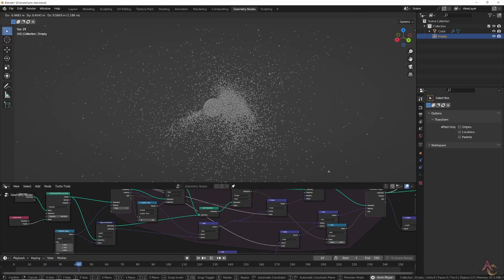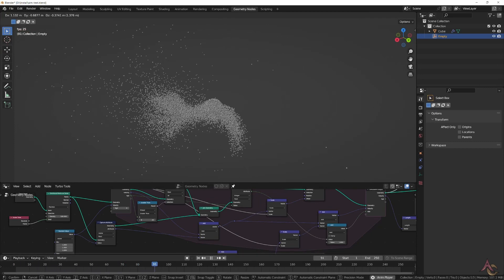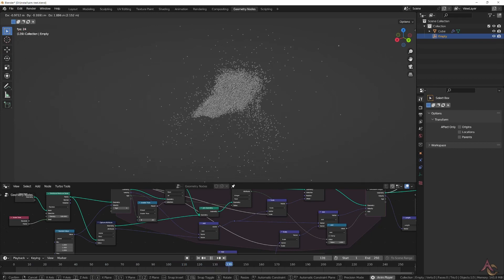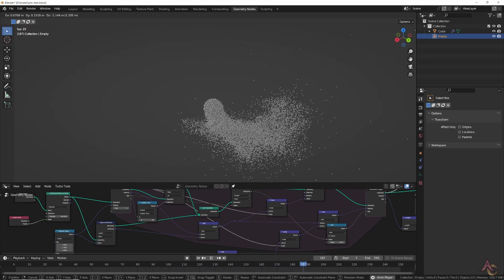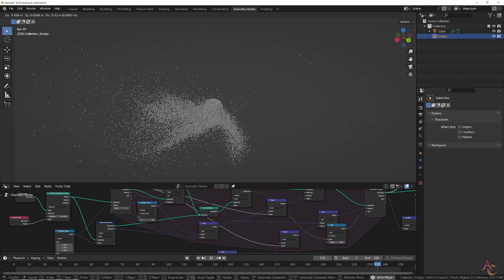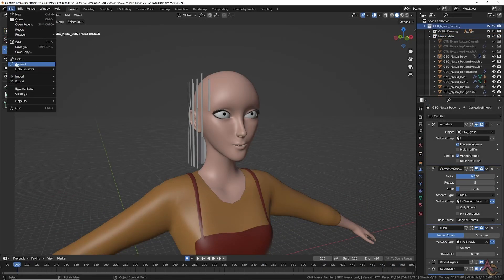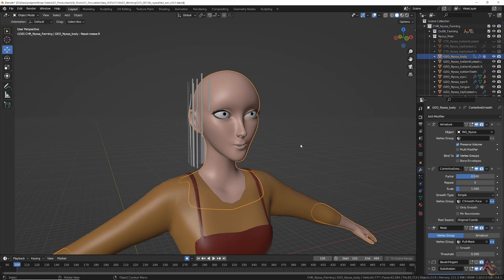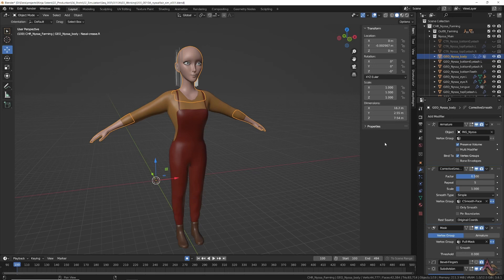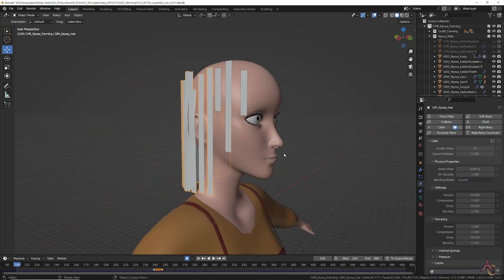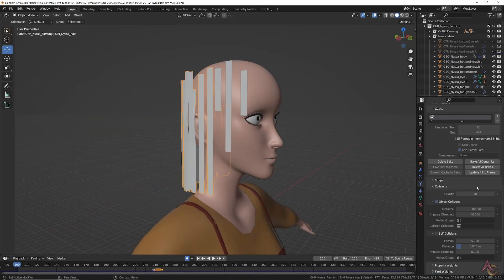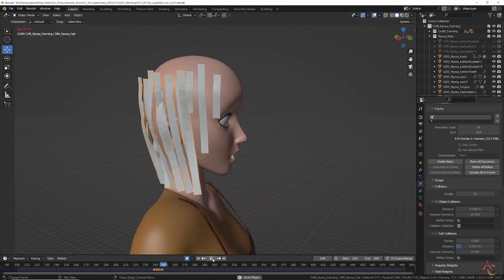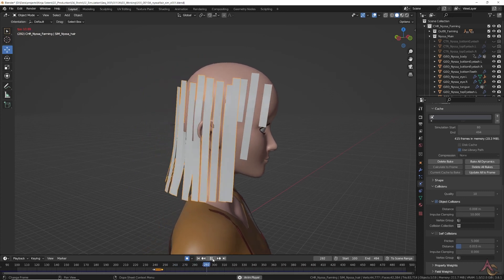While a new simulation system is being worked on using nodes, it's not yet able to do believable and controllable hair or cloth. Unlike most of the production process, the character model for simulation is appended rather than linked. This is because of the number of adjustments needed to be made, like scaling everything 10 times larger as well as direct modifications of various settings that just can't be done using library overrides.